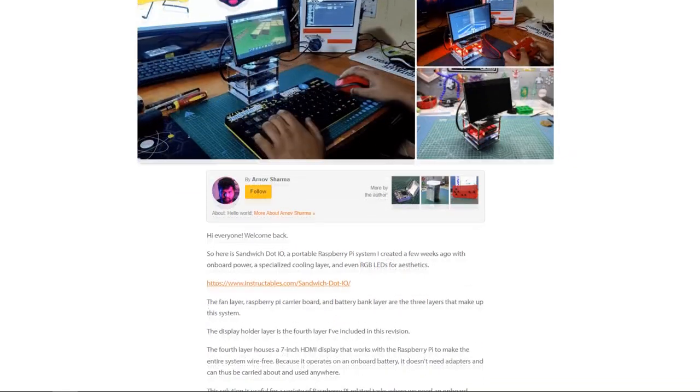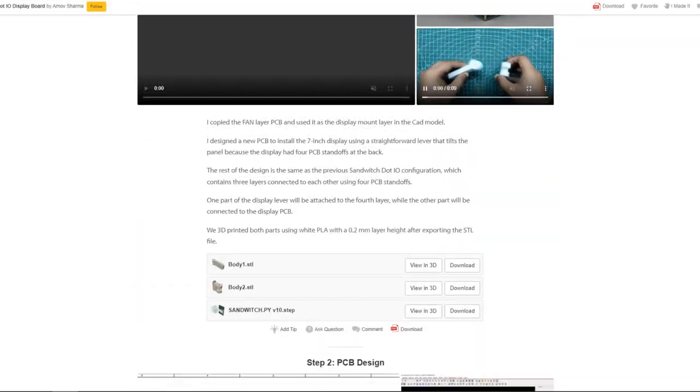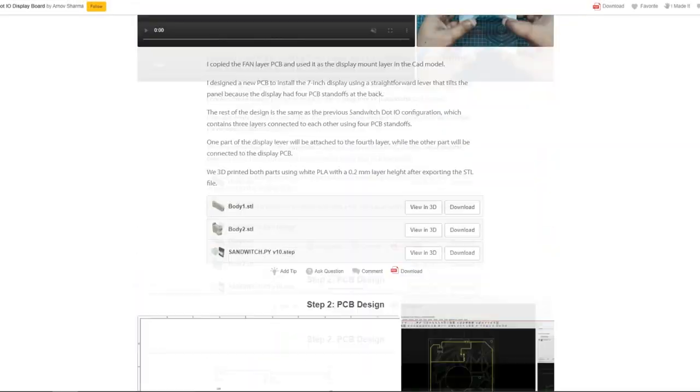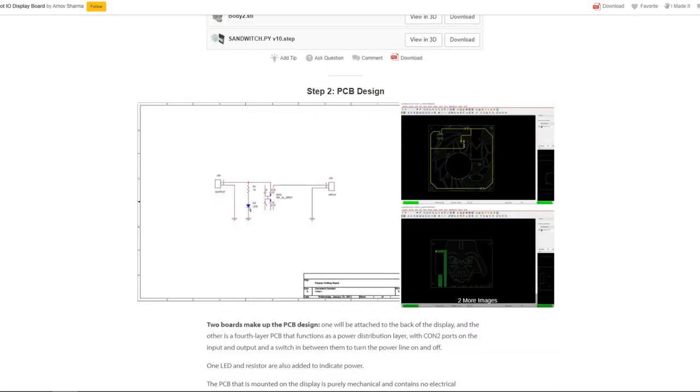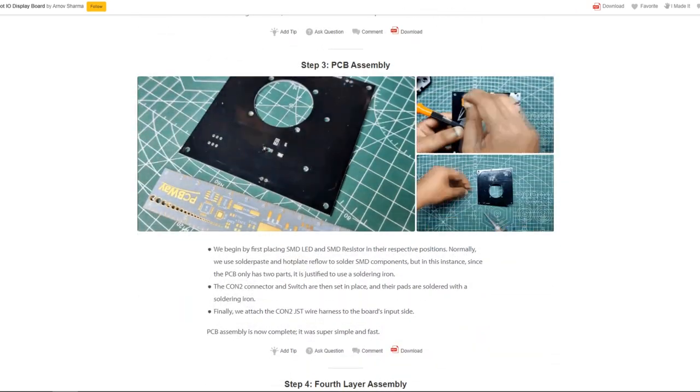The project page, which also includes the assembly details and the CAD design, can be found through the link given in the video description.